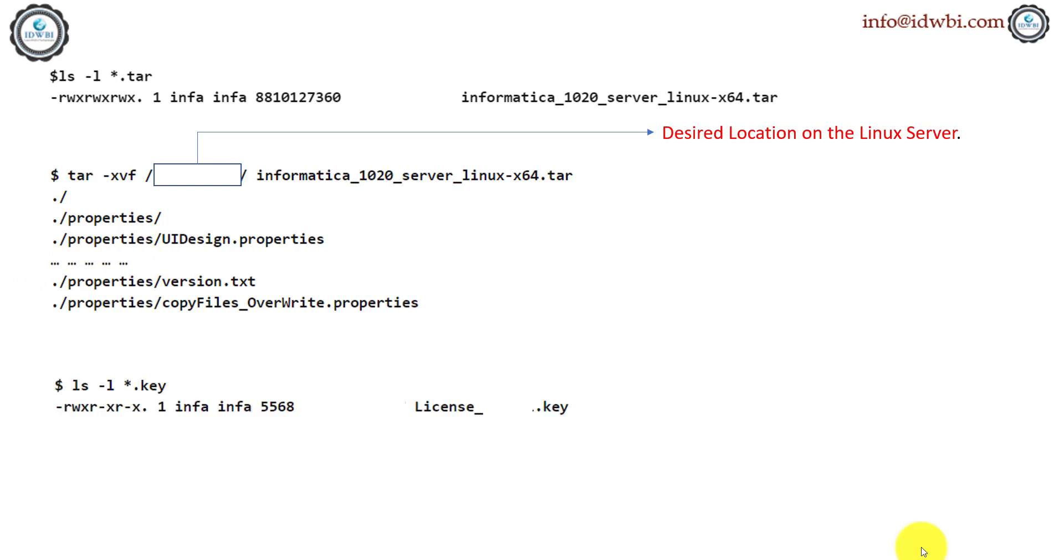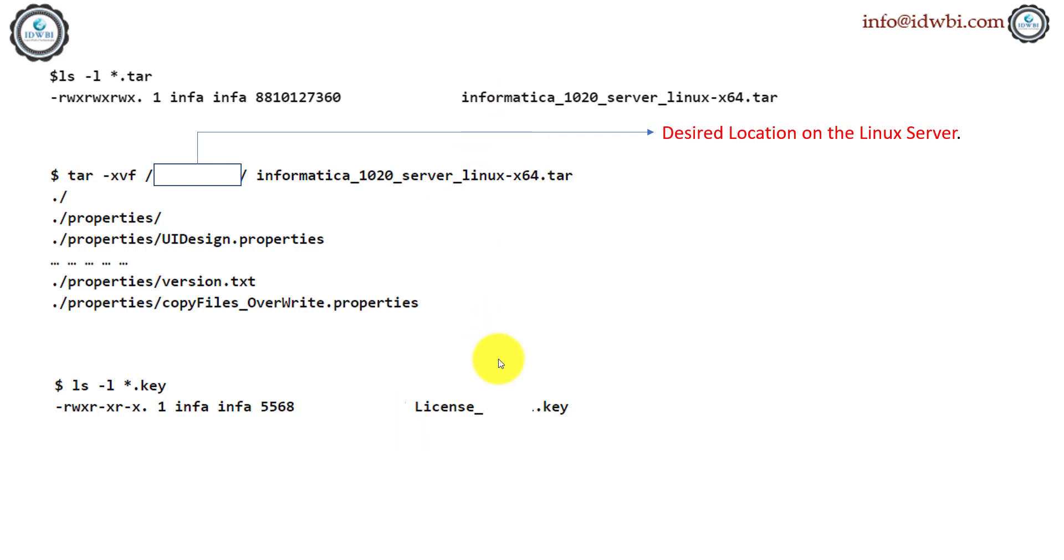And the license file is also needed. So make sure you copy the license to the same directory where you have the files extracted. And wherever you see these white spaces, that's something which I have overwritten to make sure that I'm not showing my folder structure which will confuse you at a later point of time. Just take the key aspects of it and then proceed with your installation.